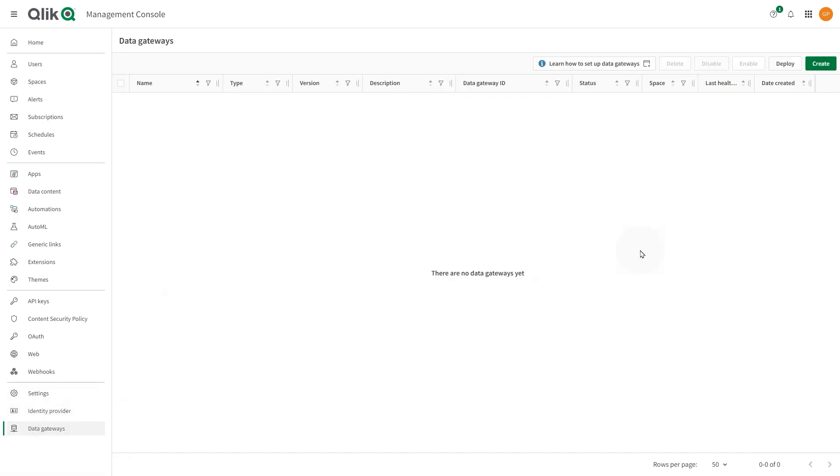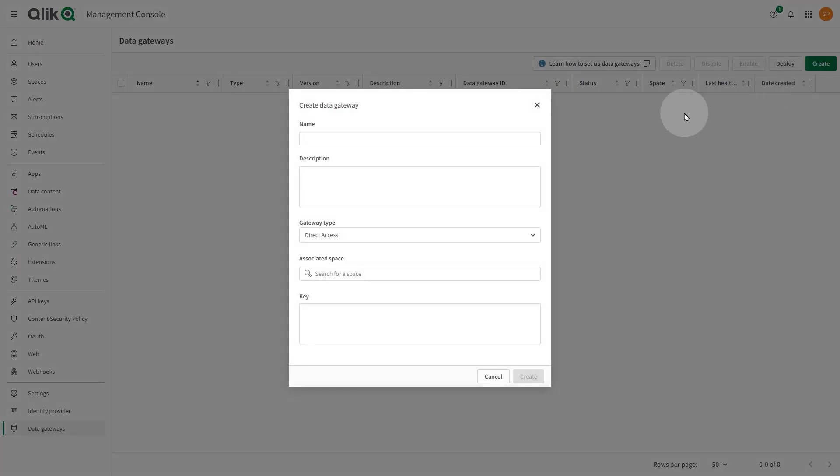Data Gateway provides a secure means of accessing or moving firewall data for use in Qlik Cloud. There are two types of gateways, one for analytic services known as Qlik Data Gateway Direct Access, and the other for data integration services known as Qlik Data Gateway Data Movement.